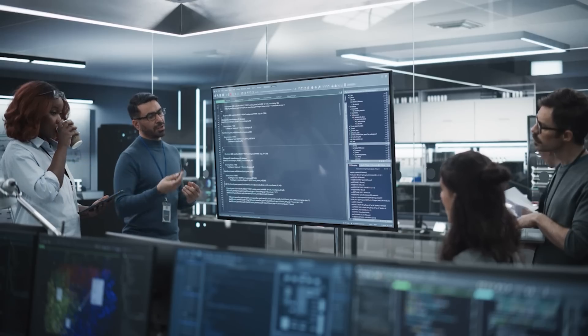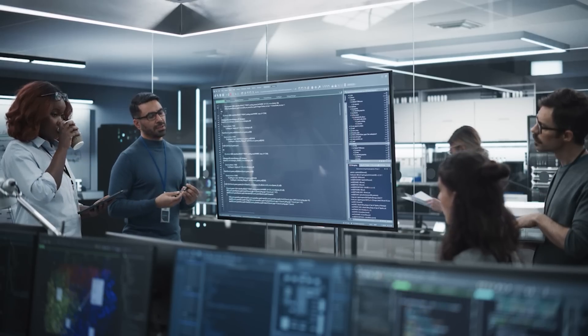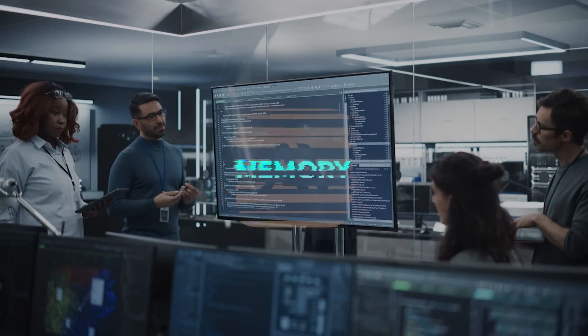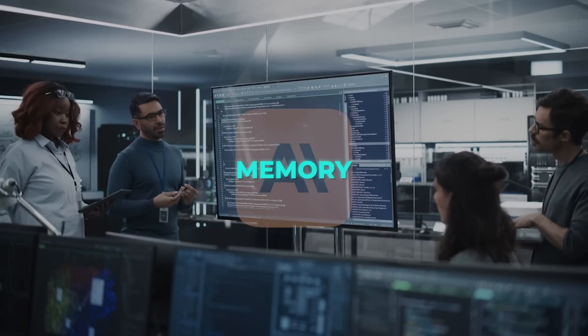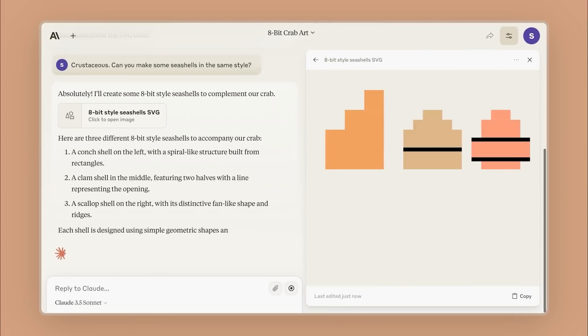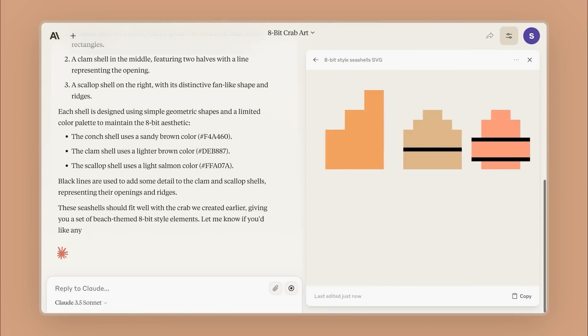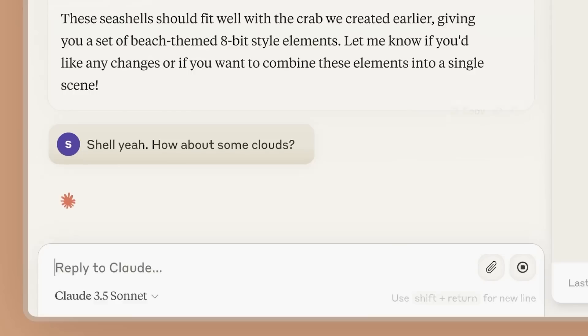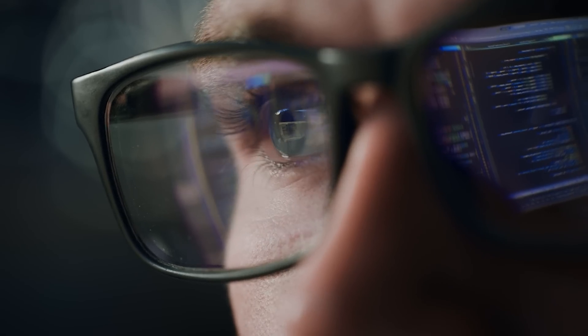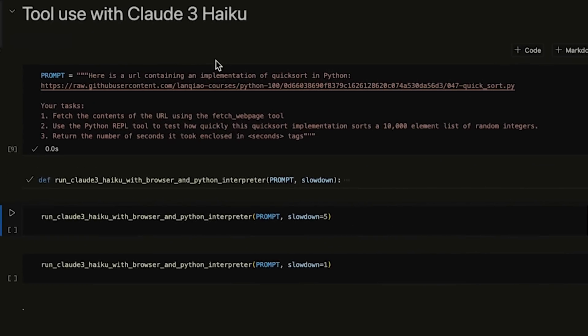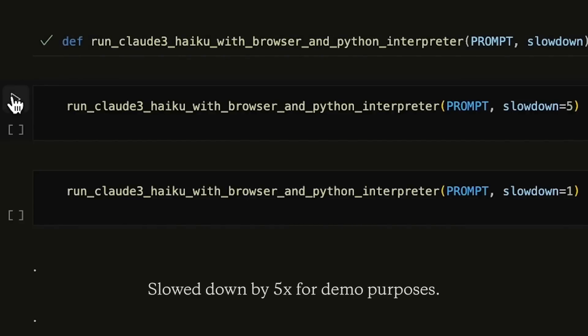They're also developing exciting new features, like one called Memory, which will enable Claude to remember user preferences and interaction history, making the AI experience more personalized and efficient. They're also exploring new modalities and features to support more use cases for businesses, including integrations with enterprise applications.